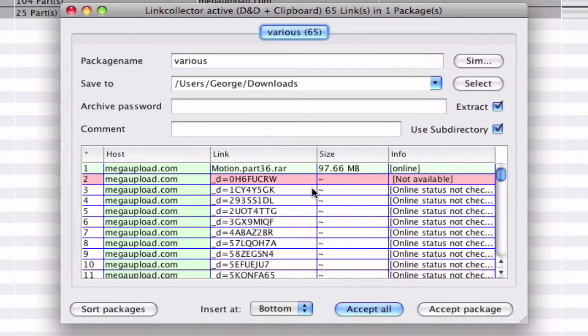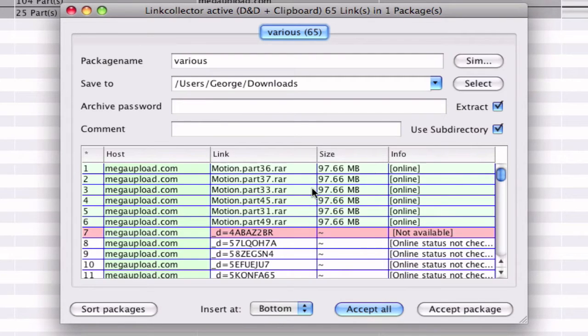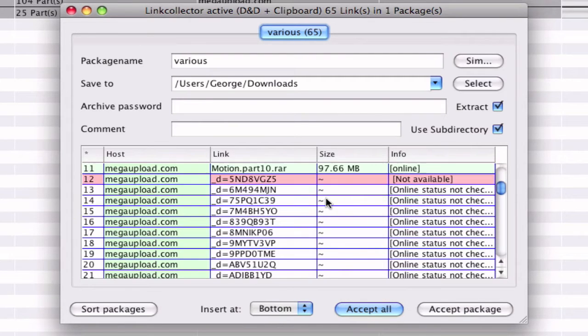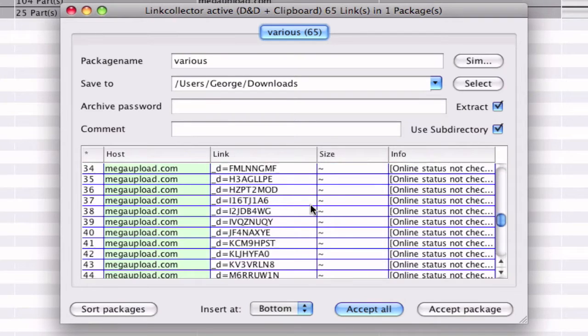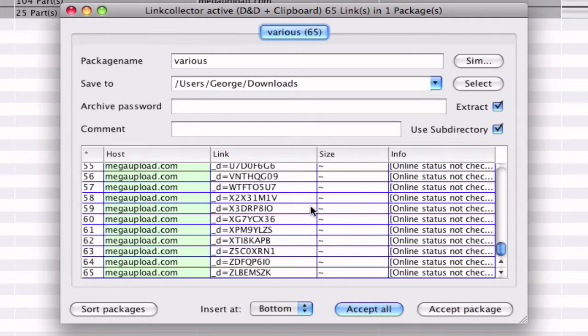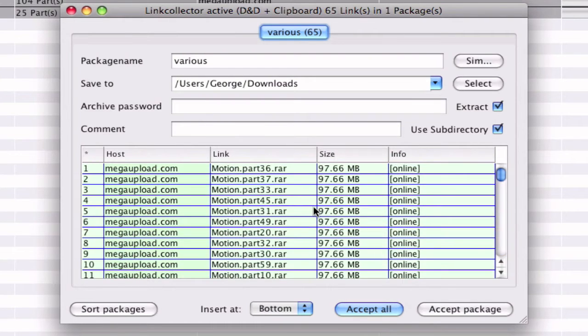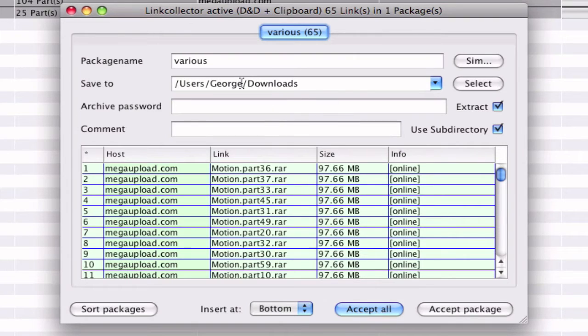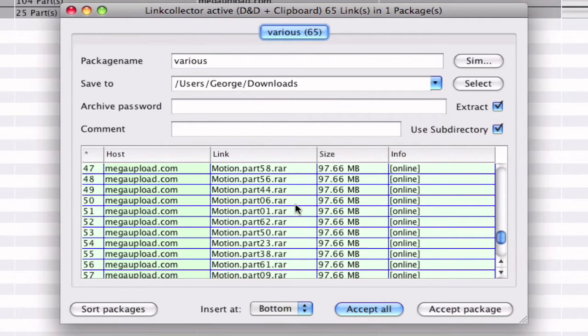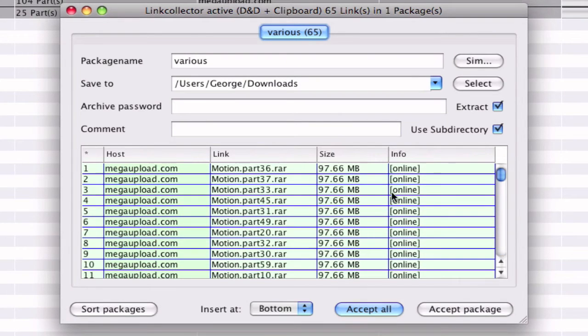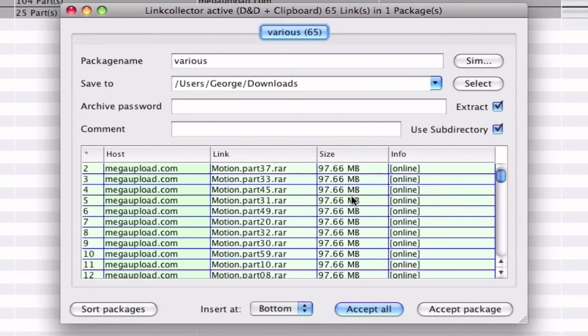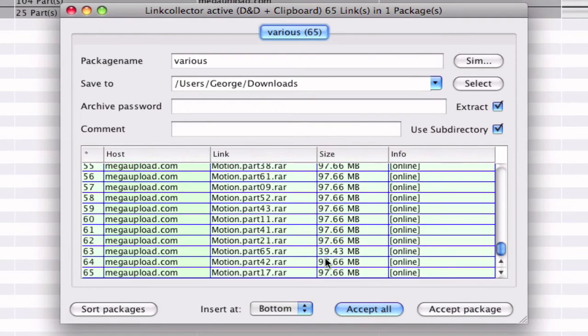It starts checking for the online status. So you can see they all work. And you can save them wherever you want. You can also extract them with an archive password. Put the name and wherever you want to save them. And what this does is now they're all online and they all weigh 97.66 megabytes.